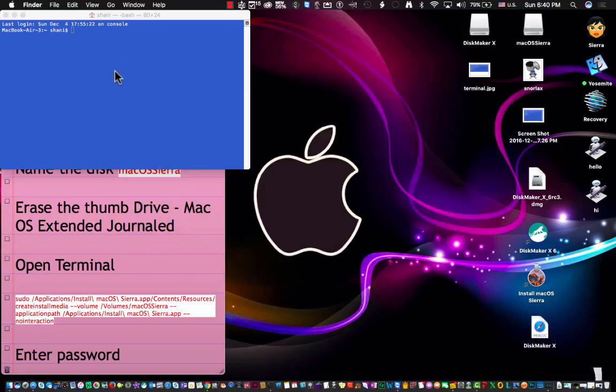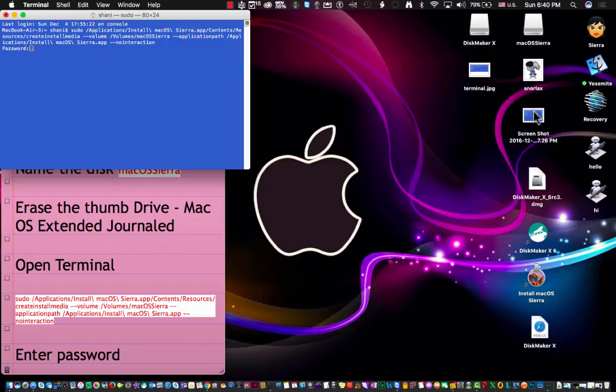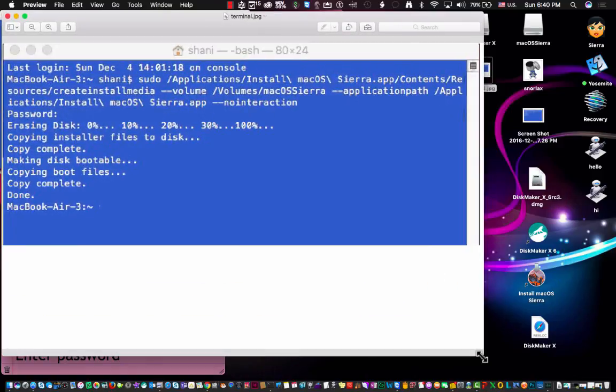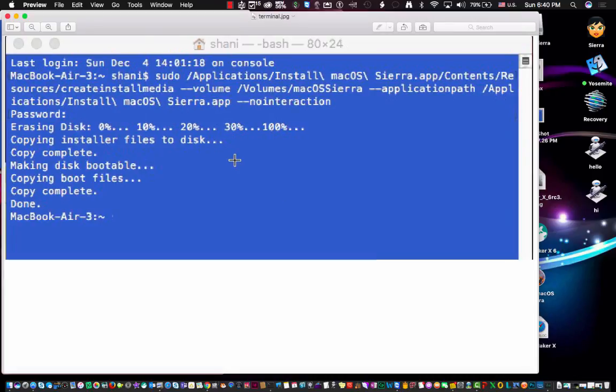At that point you're simply going to paste the command and hit return. It's going to ask you for a password, that's the password for your admin account on the computer or for the account that you're logged into. You put it in and it's going to run. It takes about half an hour to run but I did a screenshot of what it would look like as it's going through the process.